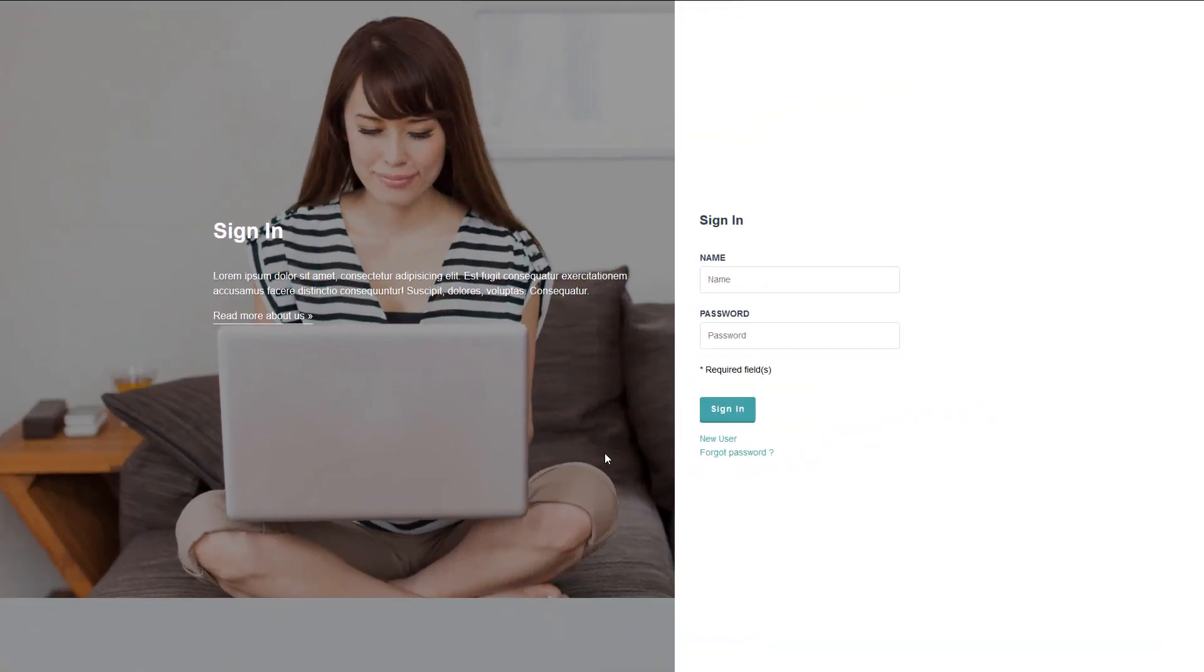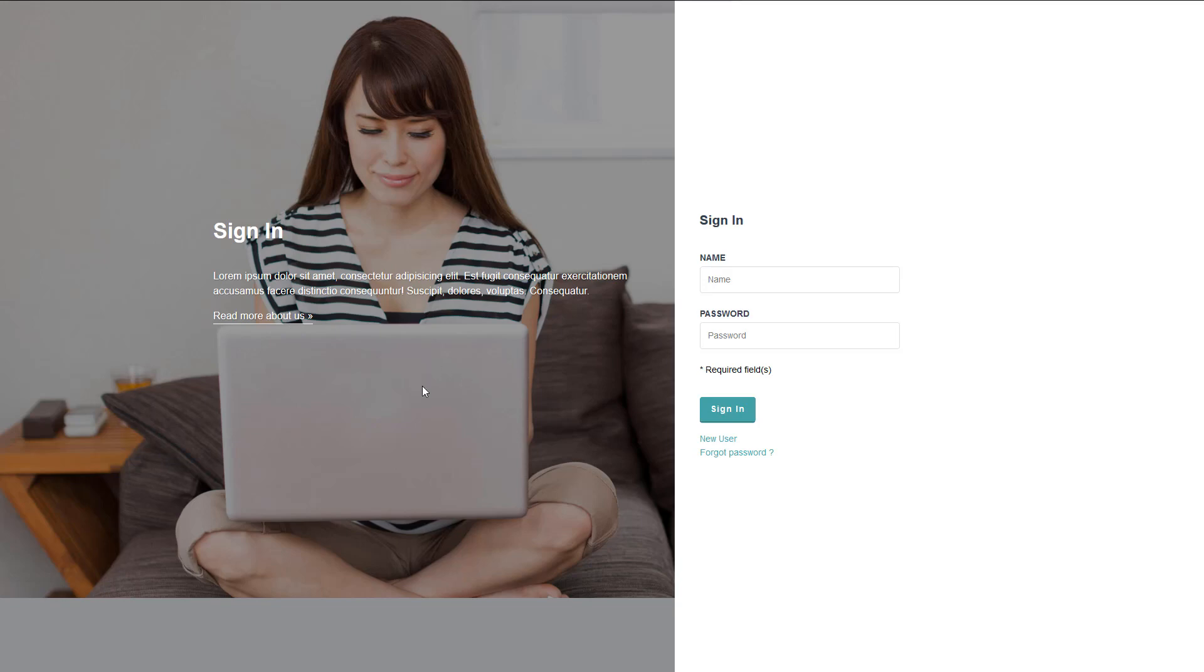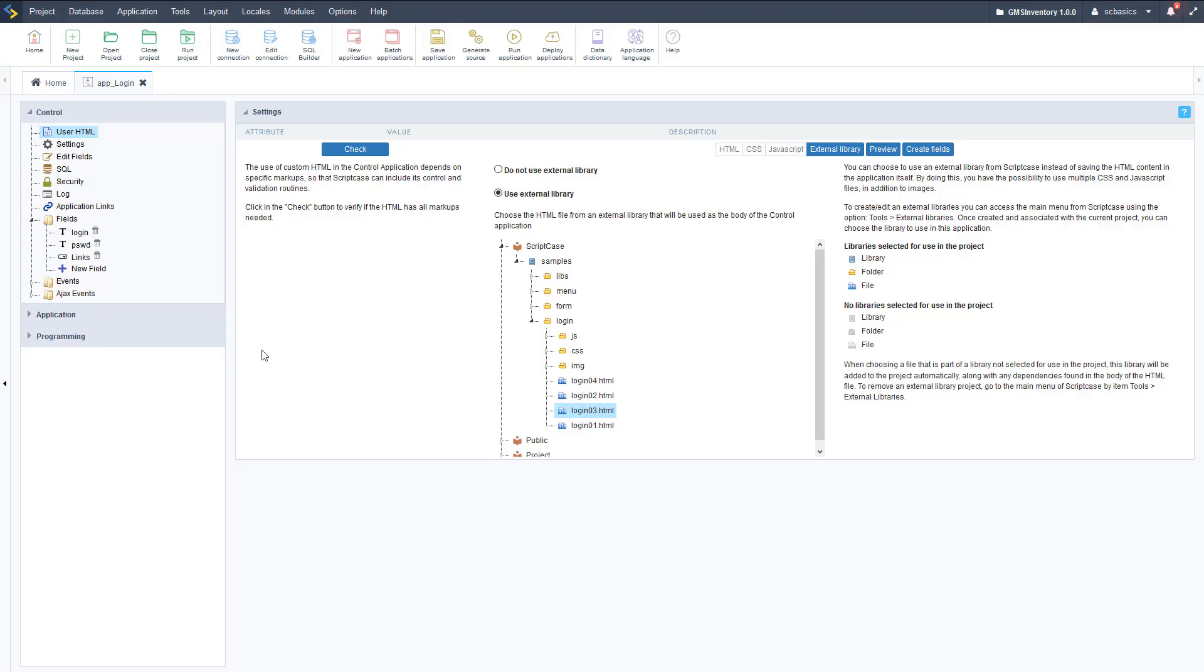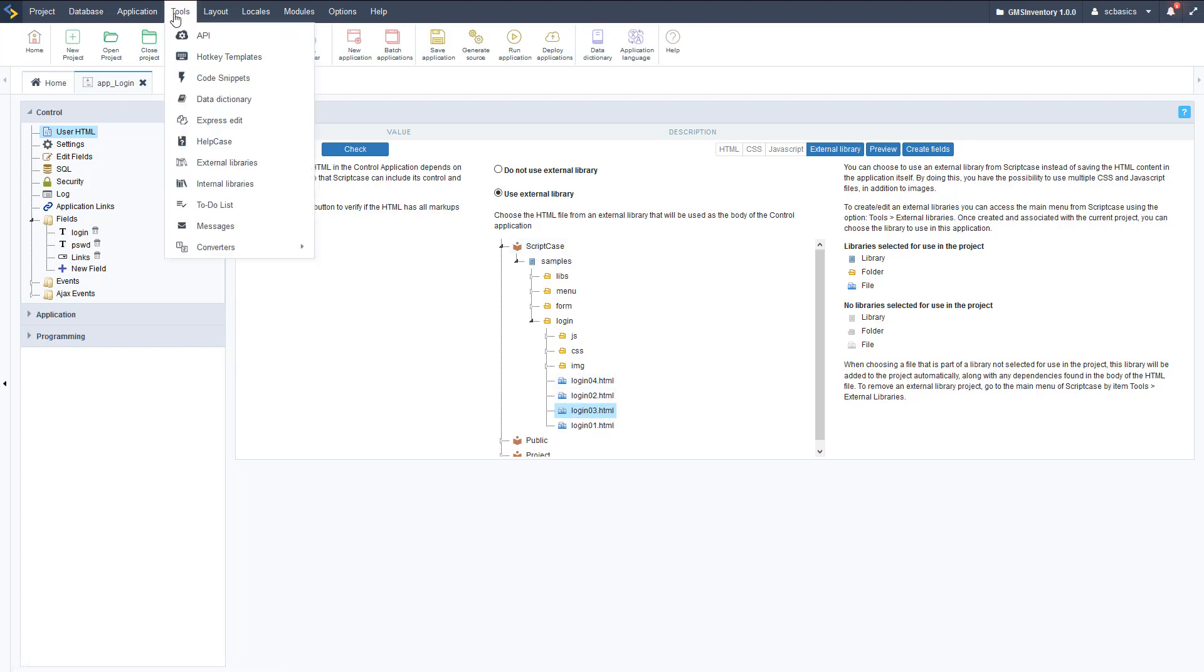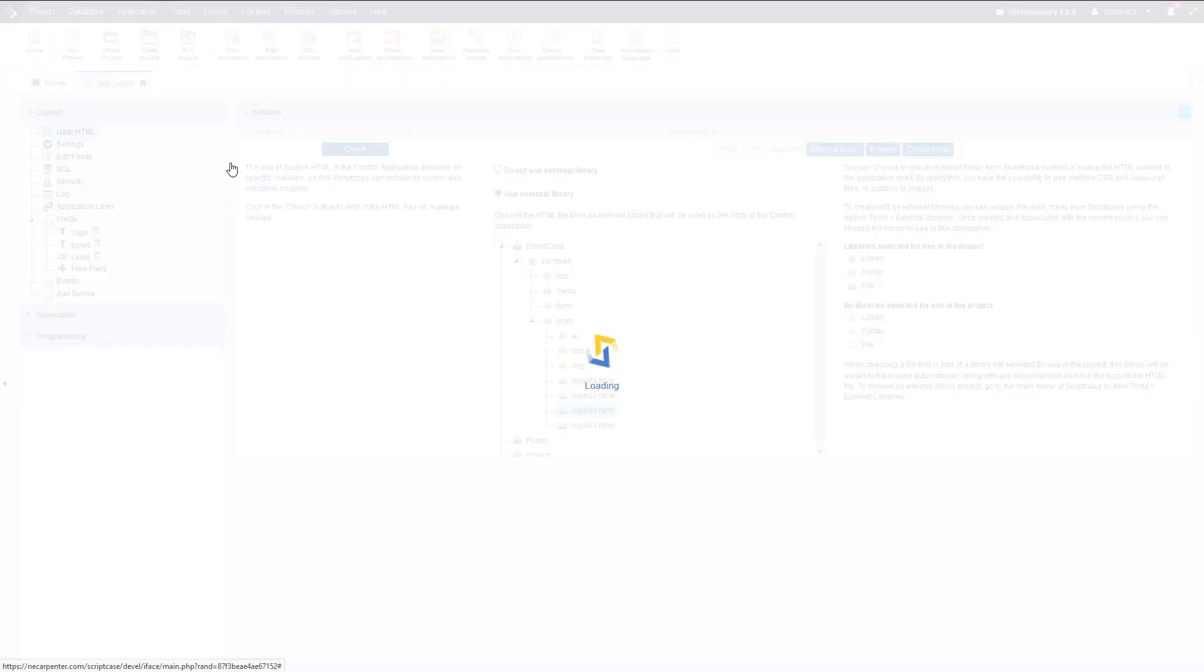Okay, so as you can see, here is our login application that we created in our last video with the security module. There's an image and some text over here which is kind of generic, so we're going to change this area of the login application. Here's our application that we can modify, and if you remember, this is a pre-built template that came with ScriptCase.